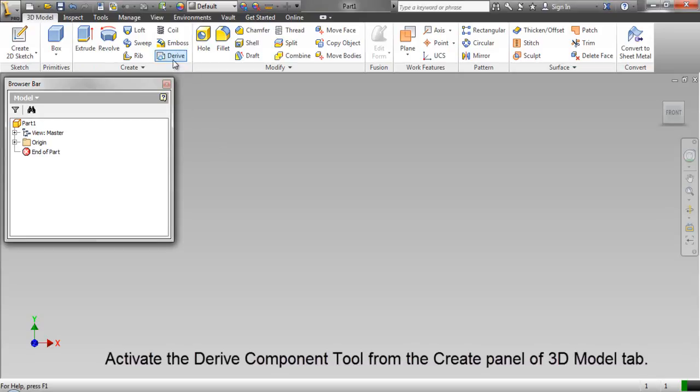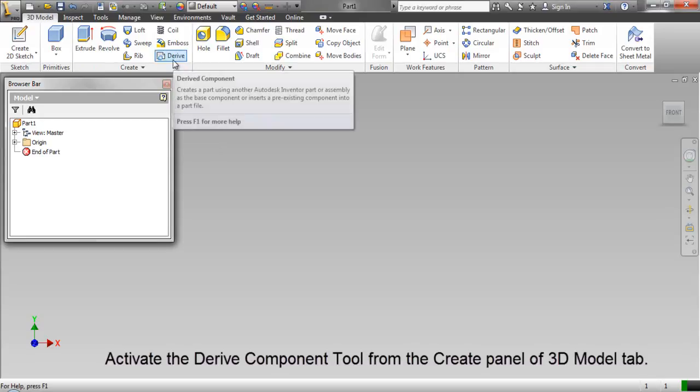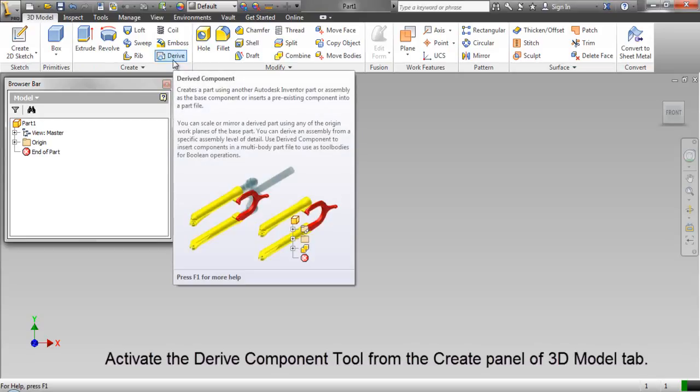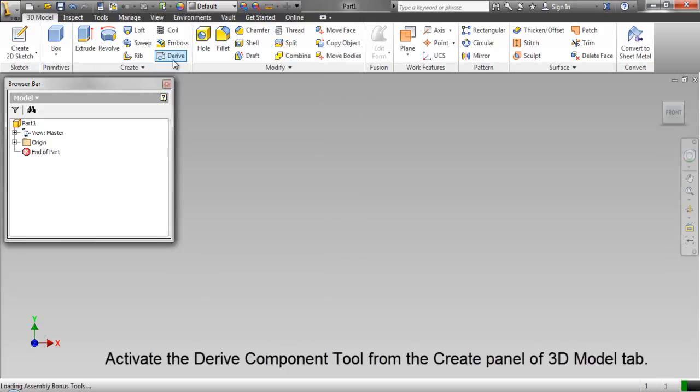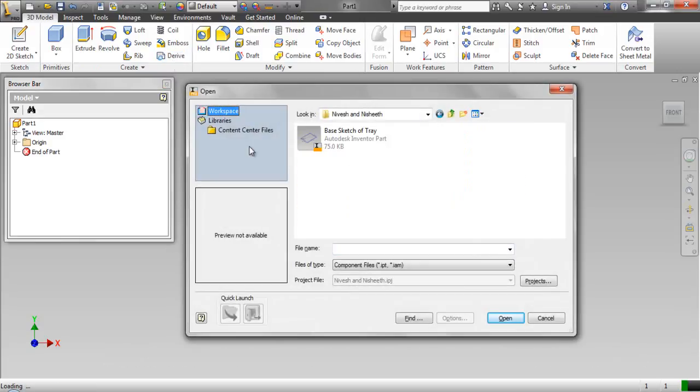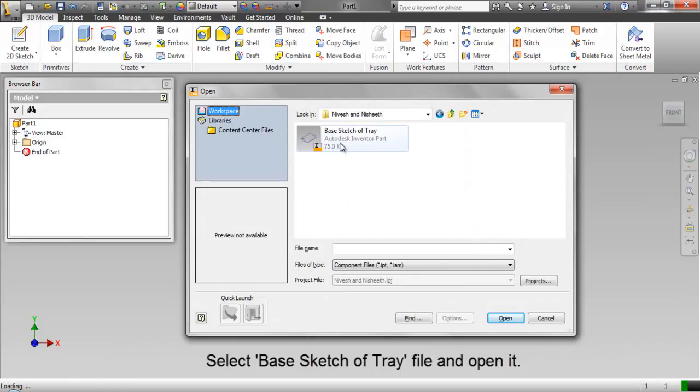Activate the derived component tool from the create panel of 3D model tab. Select base sketch of tray file and open it.